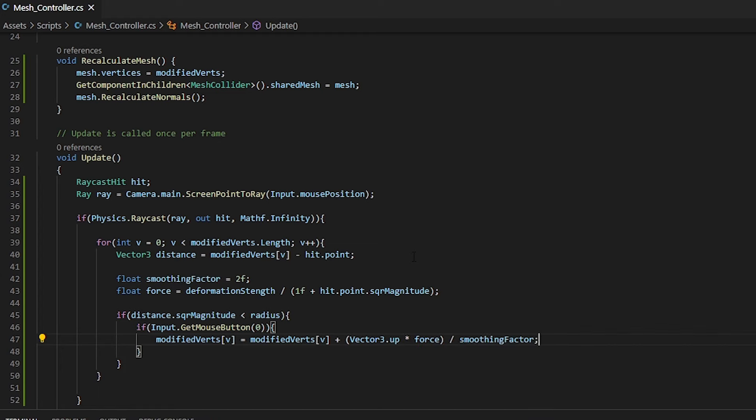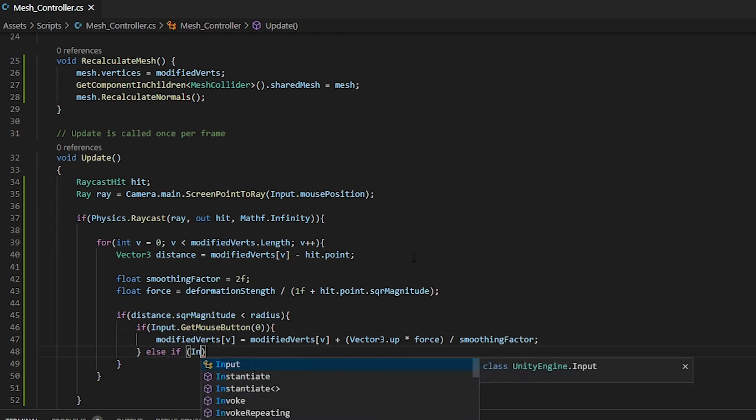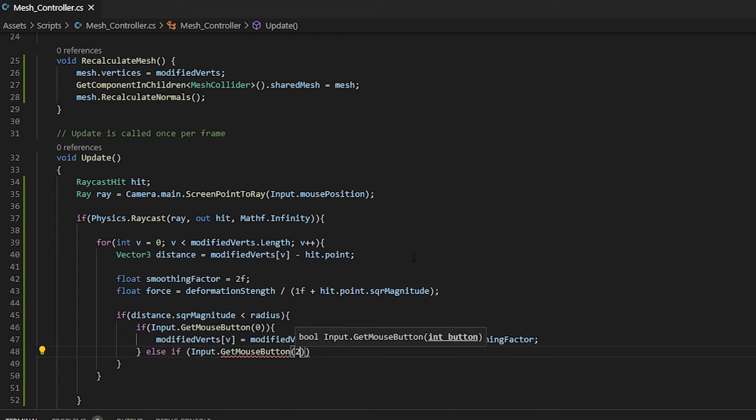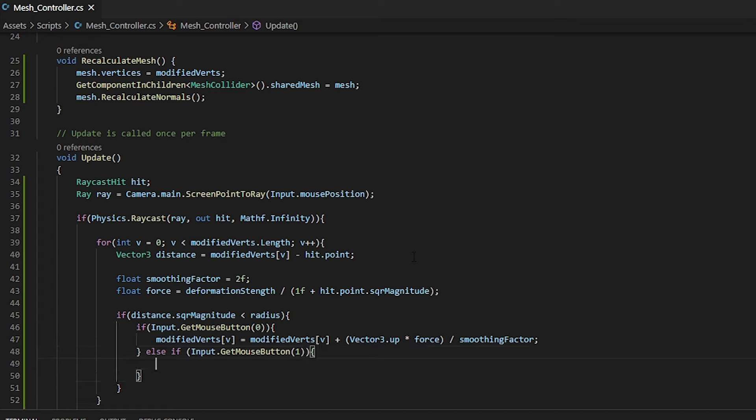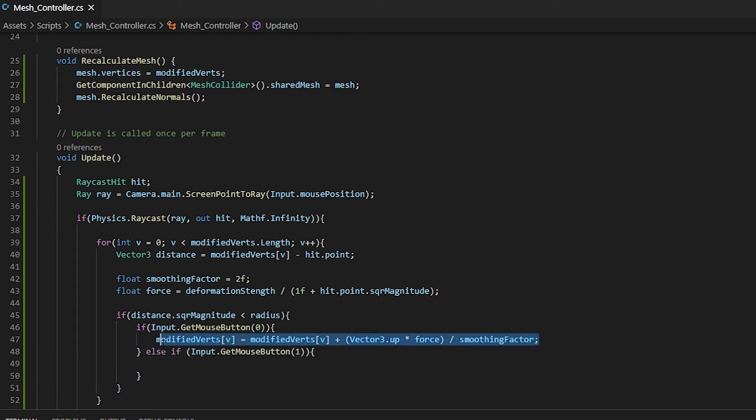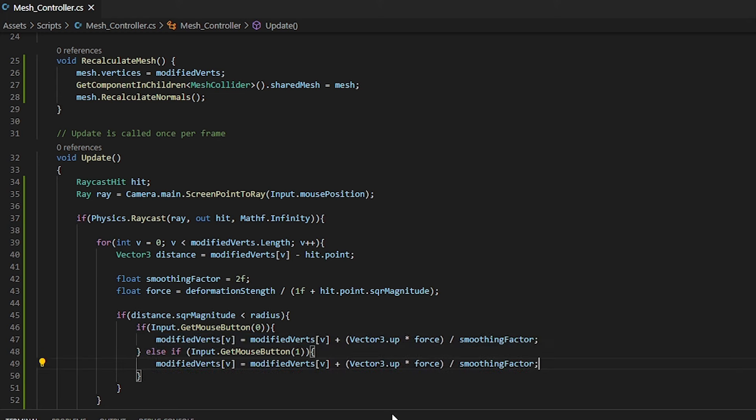Now we've defined how to move a vertex up. We need to do the same so when we right click, we can move the vertex down. For this, I'm using input the get mouse button again, saying if we right click, we want to go into this else if. Easiest thing to do here is simply copy across what we have up here. And instead of having a vector three up, we have a vector three down.